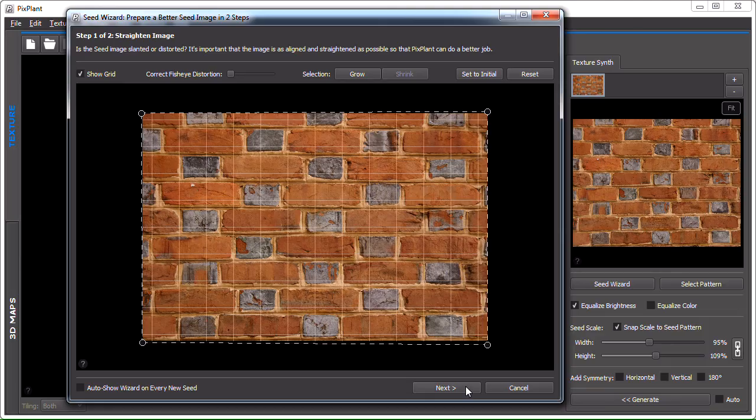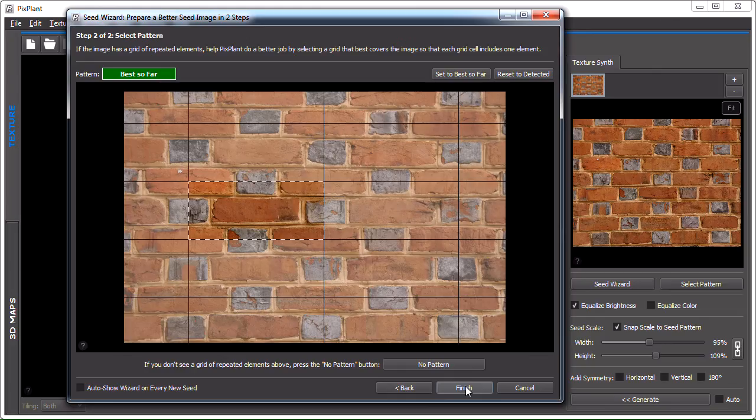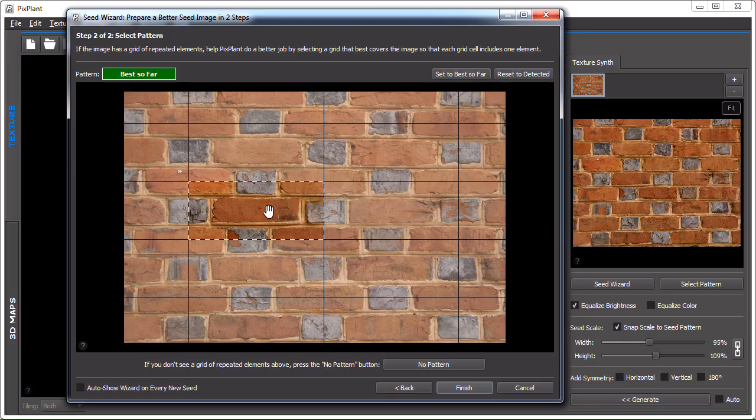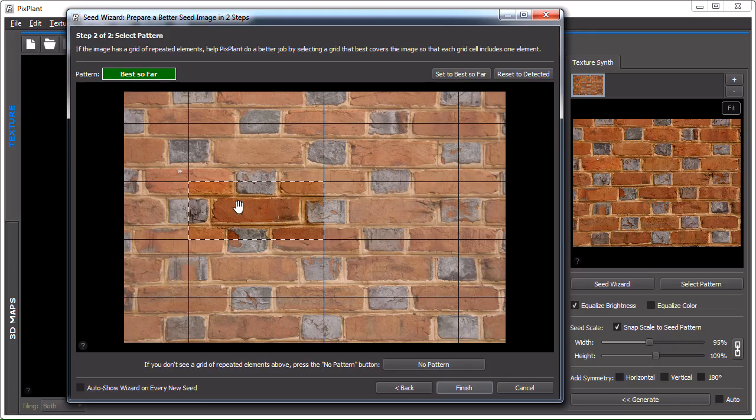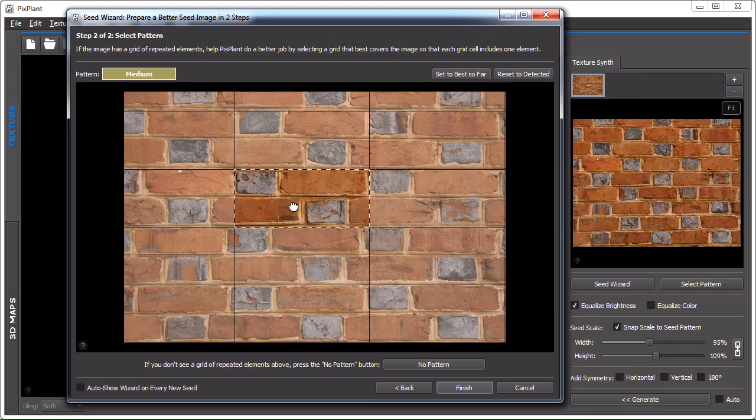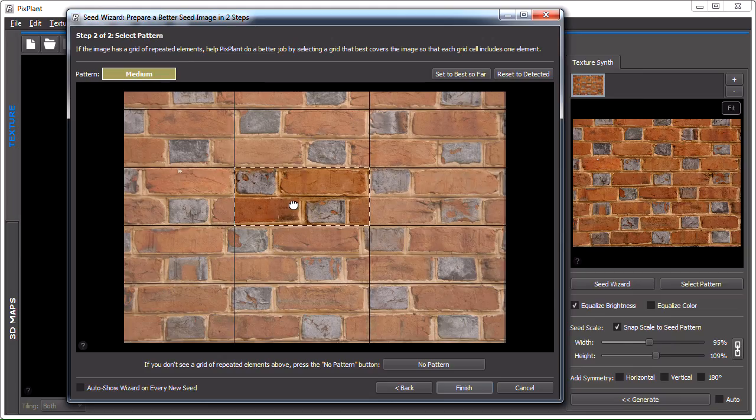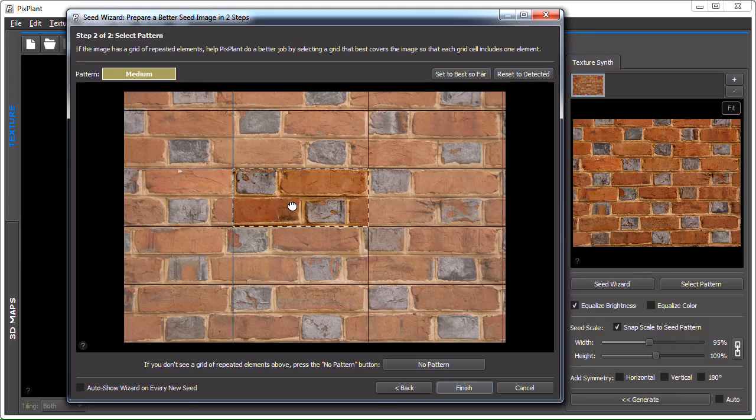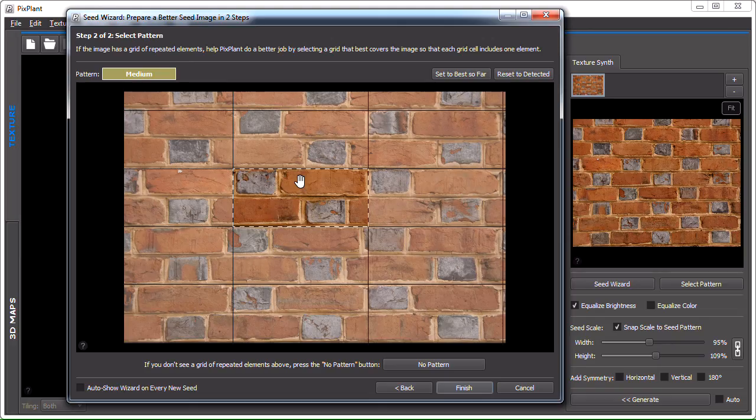And this is the step one of the wizard. Step two after we click next is the select pattern step. This is basically the same window that we've seen previously when we pressed select pattern. And here, if the seed image has a pattern we can define here a grid, a rectangle and the grid that cover most of that pattern, so that each pattern element is included in a cell of the grid.